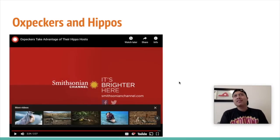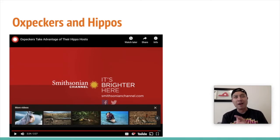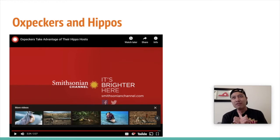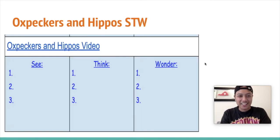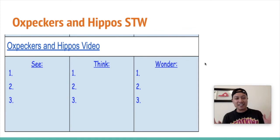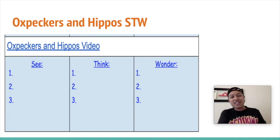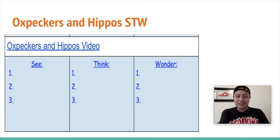If I were the hippo, I'd probably be happy that they're eating the parasites, but I'd also be annoyed if they're opening up my skin and eating my flesh. Anyway, we're going on to the next thing. Let me know what you guys think by doing, again, this portion of your See, Think, and Wonder chart. Like always, you can pause the video, take your time, and then come back when you're ready.